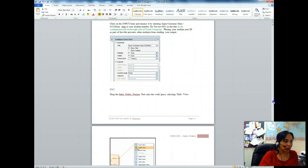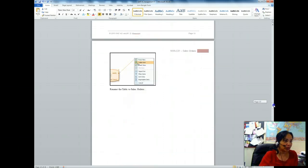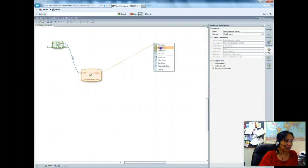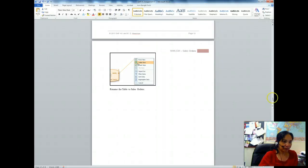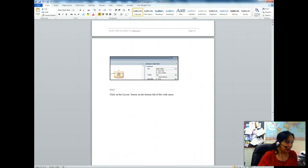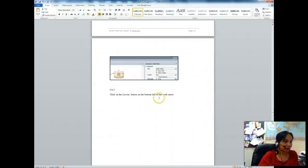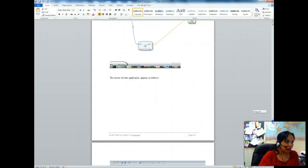Then I drag the sales order output port onto the workspace and select the Table View. I will select this and choose the Table View. Rename the table to 'sales order' — it is already named as sales order, so that's fine.